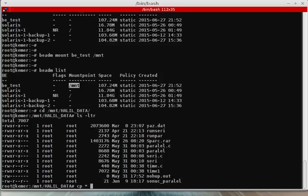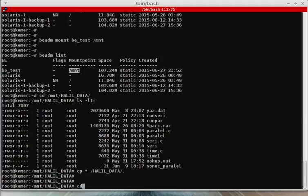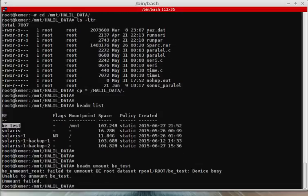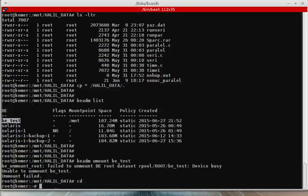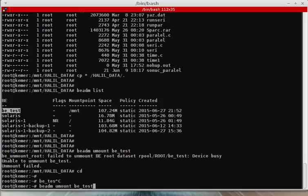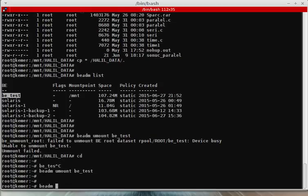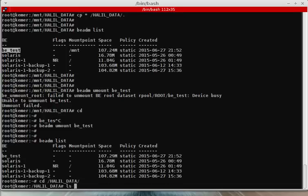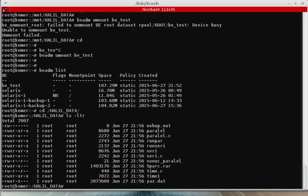Copy all data. Let's see the list. Yes — use 'beadm umount' to unmount your boot environment. When you check the boot environment, okay, it was unmounted. Now I will check my files — yes, my files are here. I recovered all files from the boot environment.